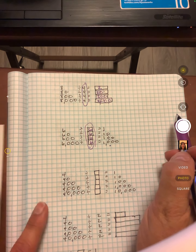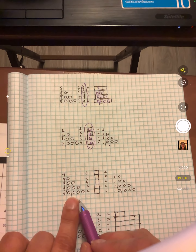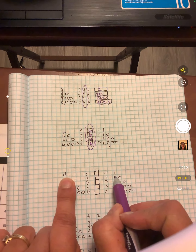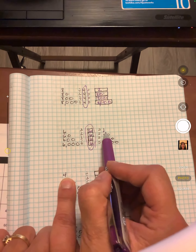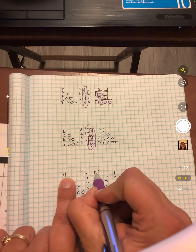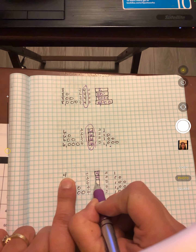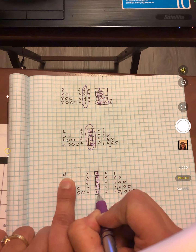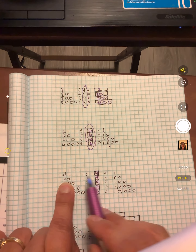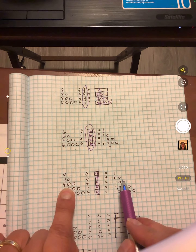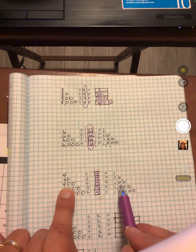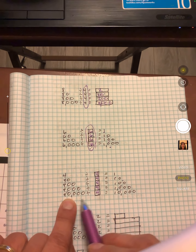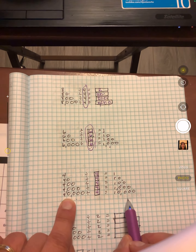Now we're going up to forty thousand. Four divided by what equals one? Well, six divided by six equals one, so four divided by four. These will all be fours. Four divided by four is one. Forty divided by four is ten. Four hundred divided by four is one hundred. Four thousand divided by four is one thousand. Forty thousand divided by four is ten thousand.